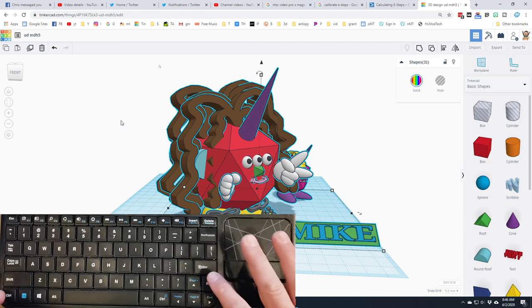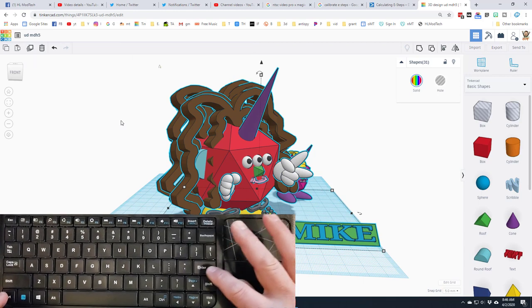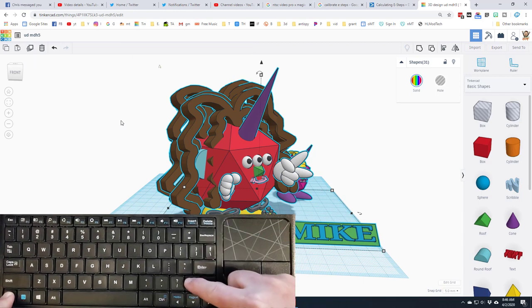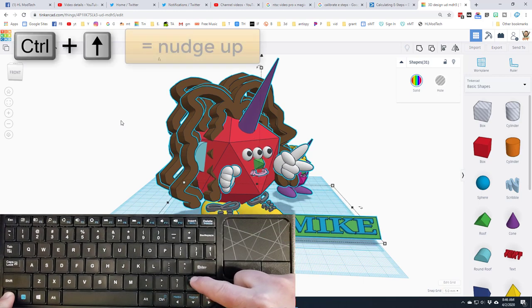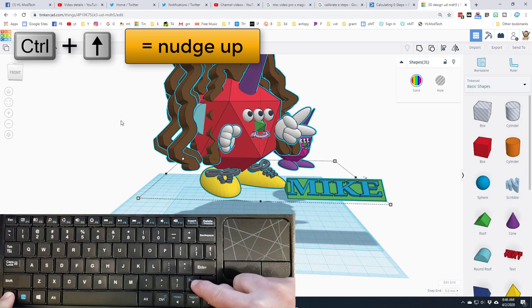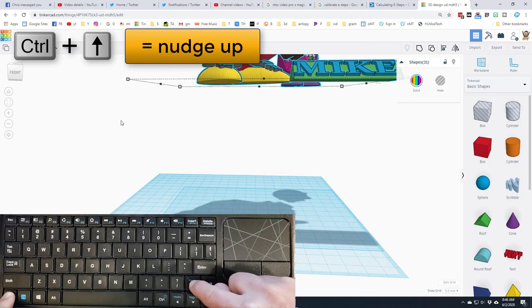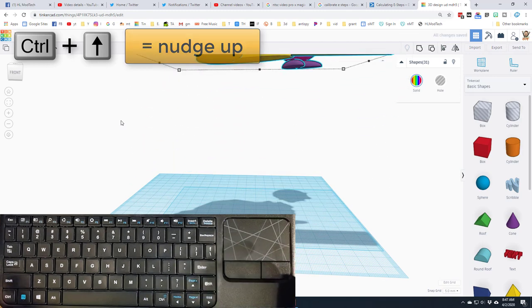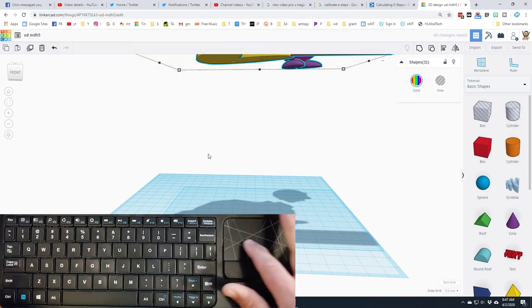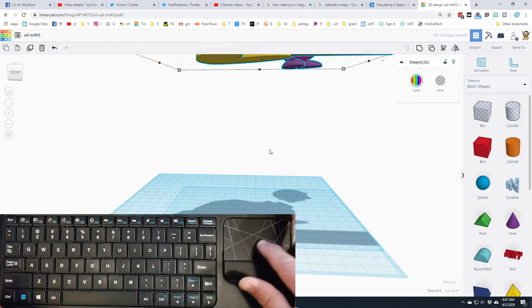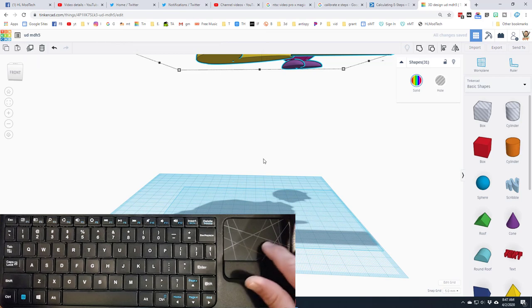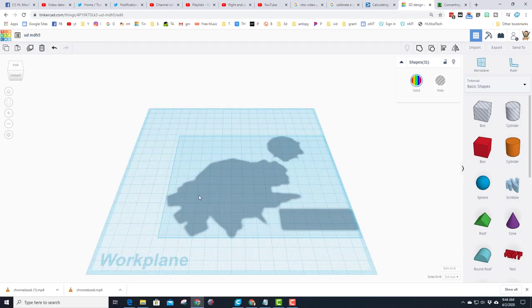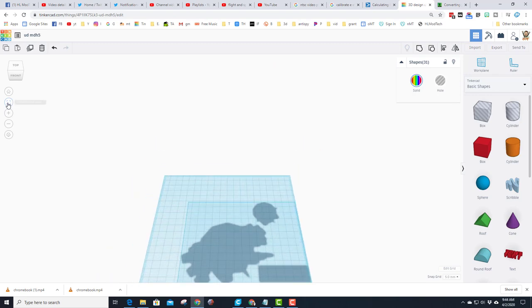What that does is it gets rid of this blue area when we do our screenshot, and this might be the best ever. Simply click fit view and BAM, the blue work plane is gone and you can start aligning for your screenshot.